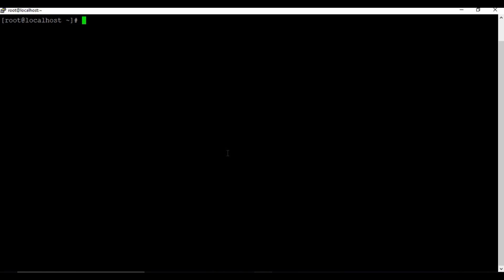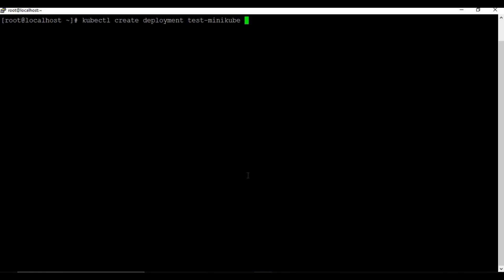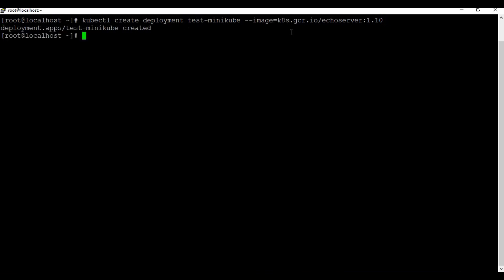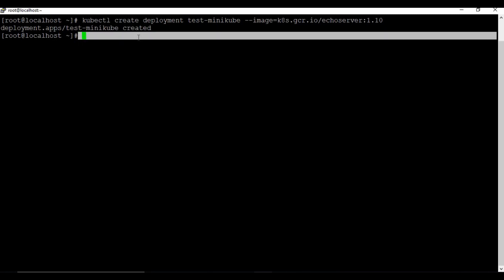Let's create a deployment. The command is 'kubectl create deployment' - when you use 'create' it creates the resource. I'll give the name 'test-minikube'. The next parameter is the image: I'm going to use a sample image from the Minikube documentation page. The command is: 'kubectl create deployment test-minikube --image=<image>'. We can see it has created the deployment.